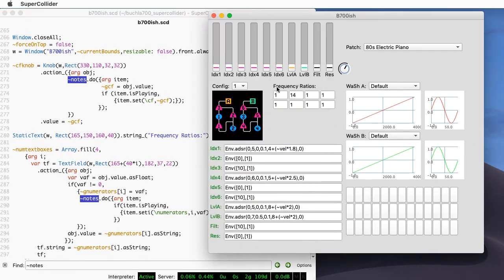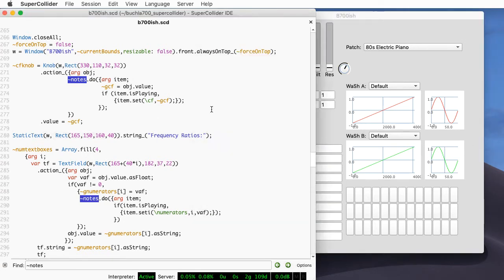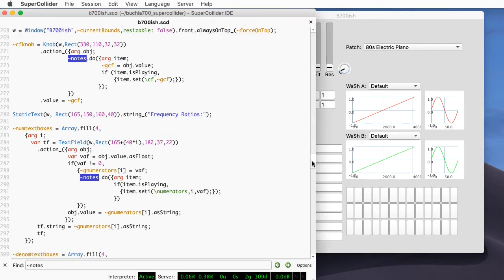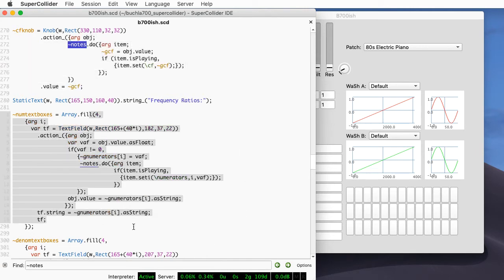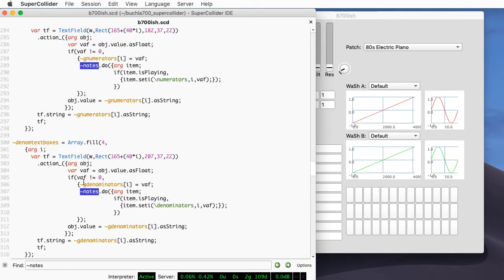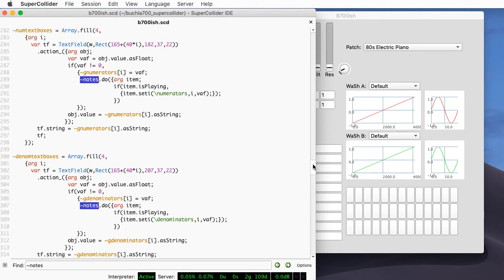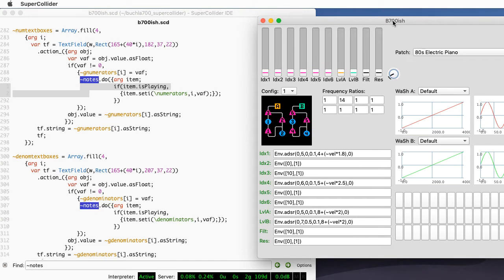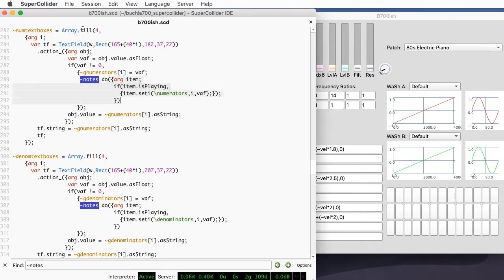A lot of the rest of the elements follow a similar structure. The frequency ratios label is created by this static text line — nothing too surprising there. Similarly to the knobs, I create a series of text boxes for the numerators and the denominators. These are basically the same code with just different variables — if I was trying to make this more elegant, I would probably abstract this out somehow. There's a lot of cut-and-paste style programming here.